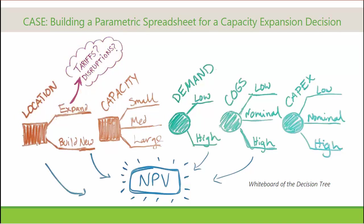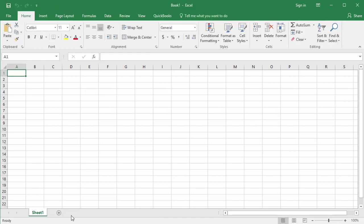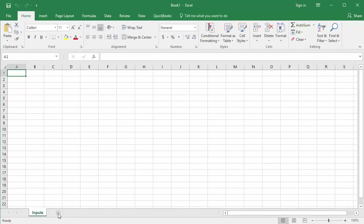So starting from a blank Excel workbook, the first thing I'm going to do is name the two sheets. One inputs, and one cash flow.